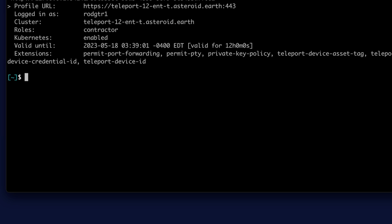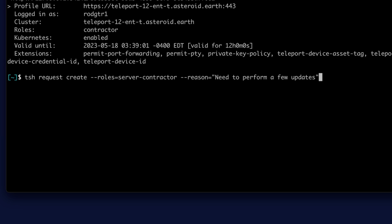And to do that, he types TSH request create. And for the roles, he wants to access the server contractor role. And the reason is he needs to perform a few updates. So he'll create the request.